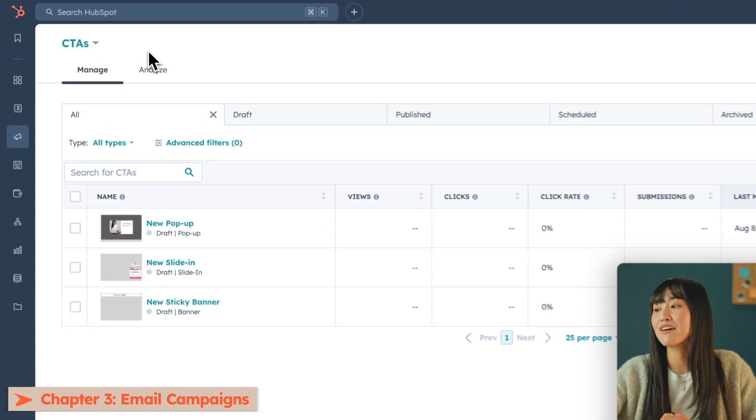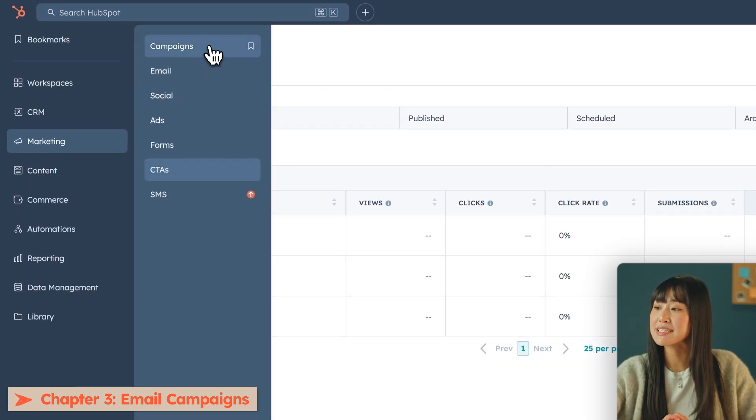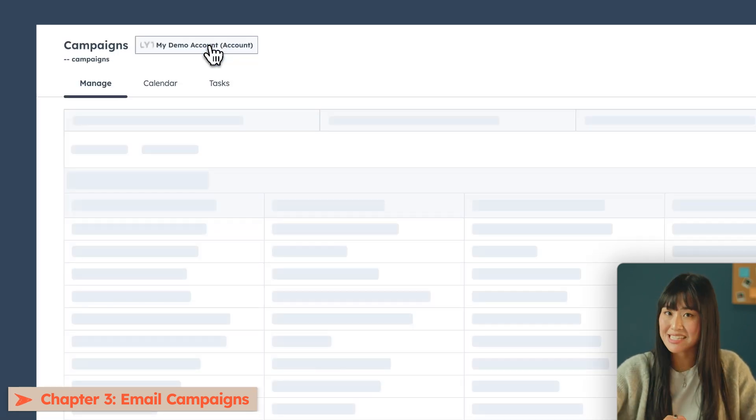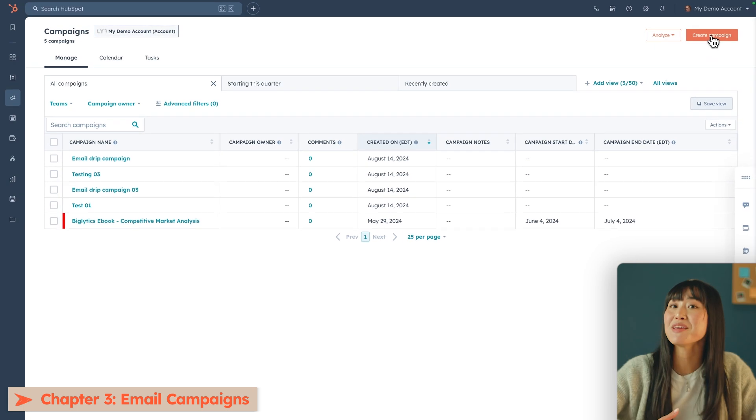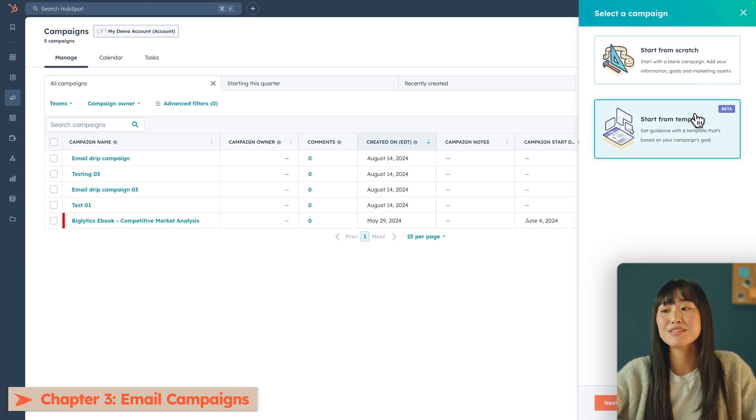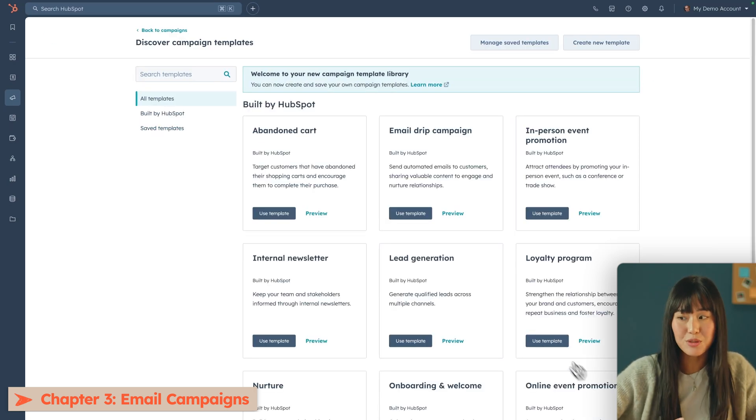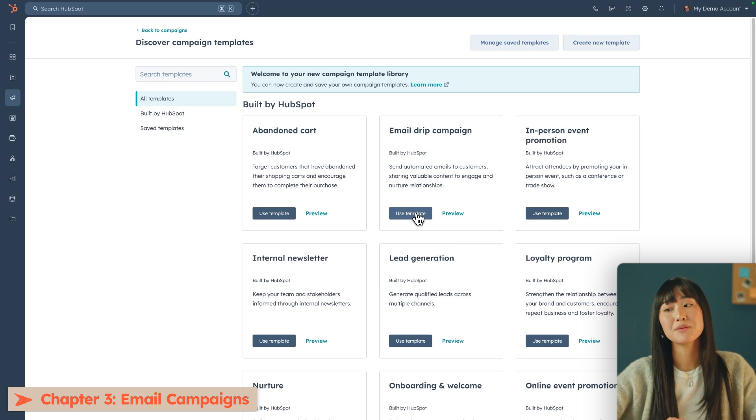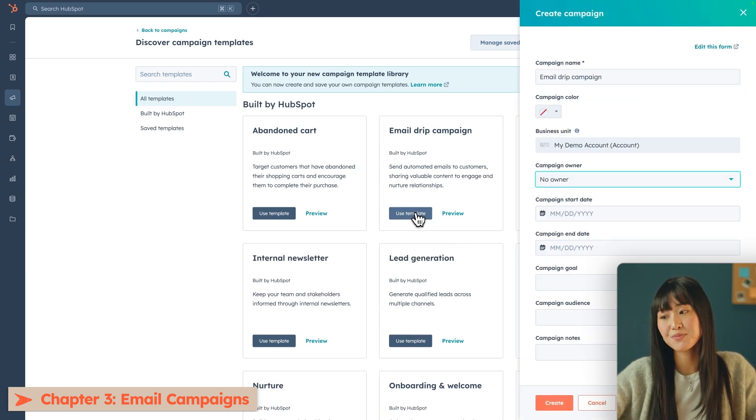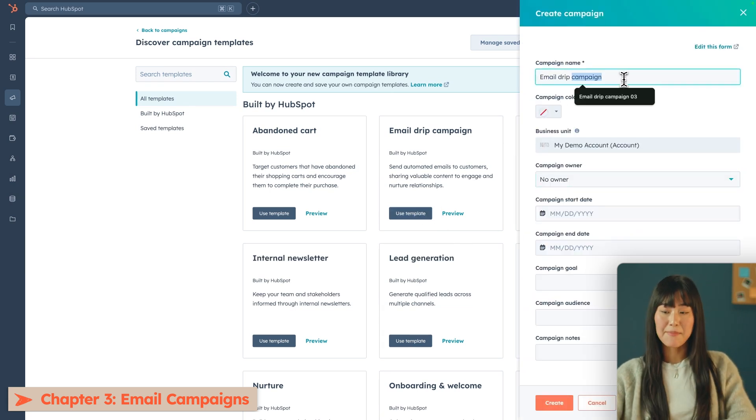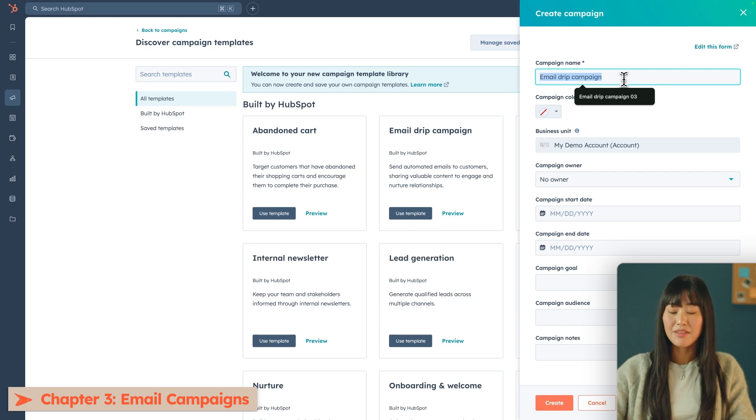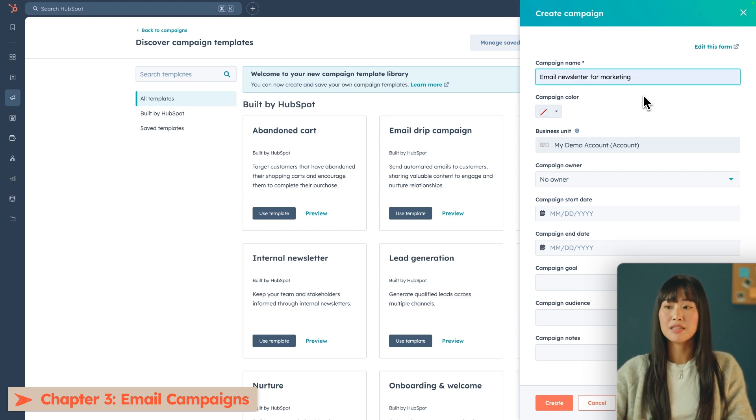For example, if I have a marketing agency, my email newsletter could be used to educate my customers on trends and best practices while also warming them out to my services. Since we're building out an entirely new campaign, we're gonna start in the marketing tab and actually start with campaigns. From there we're gonna hit create campaign and start from template. And I think for a newsletter the email drip campaign template is perfect. It'll give you a few options to fill out like what is your campaign name. We're just gonna call this email newsletter for marketing.